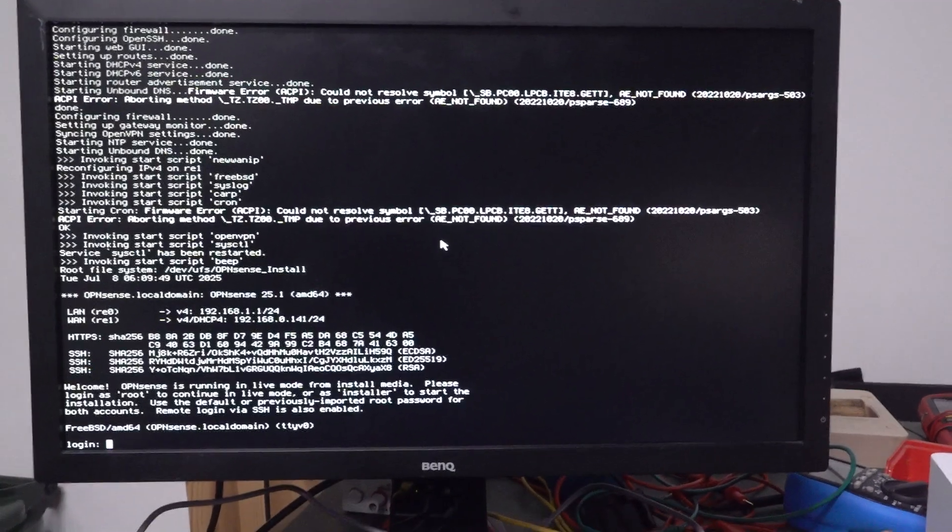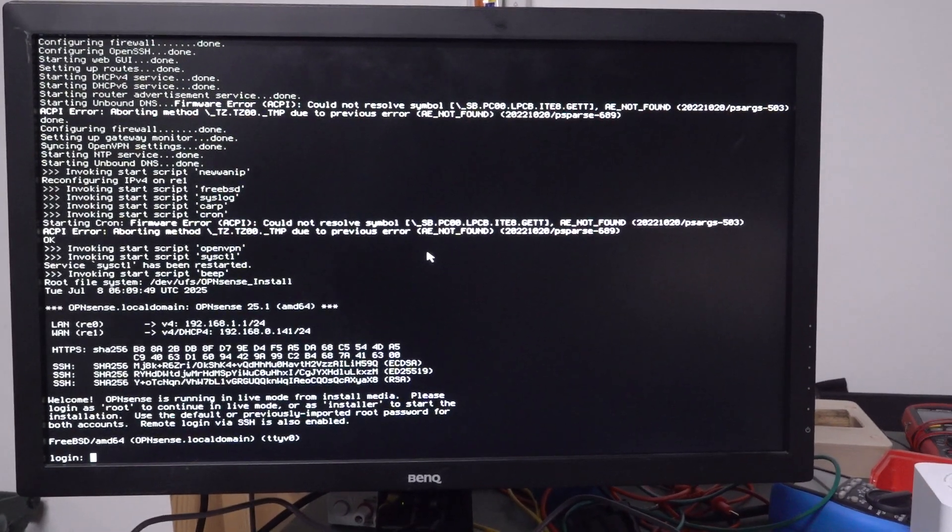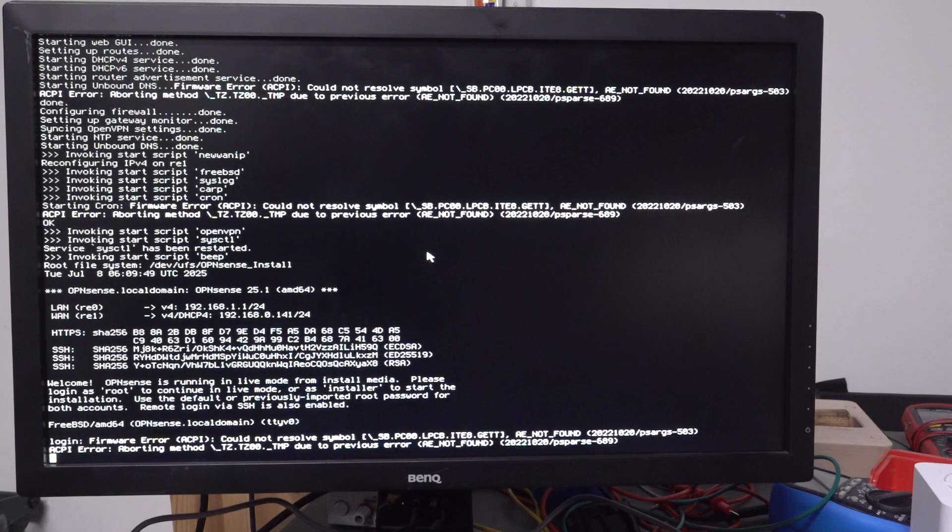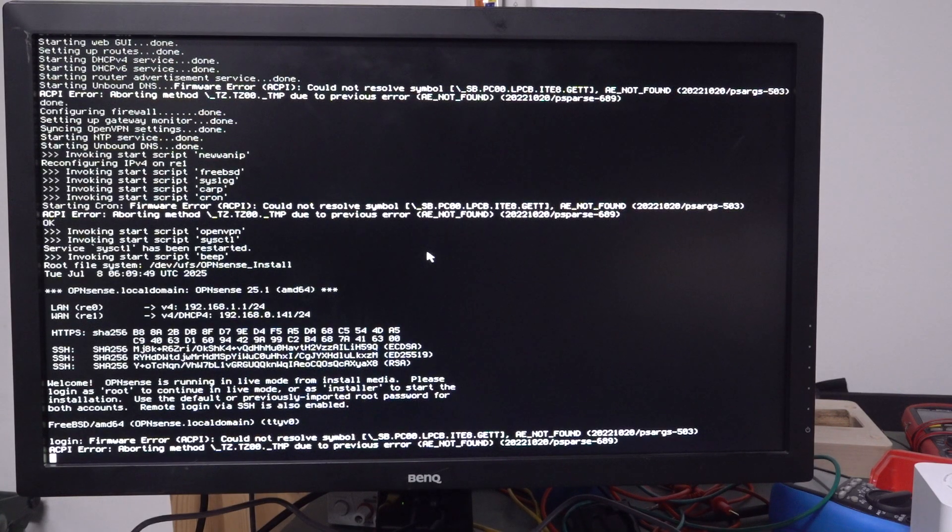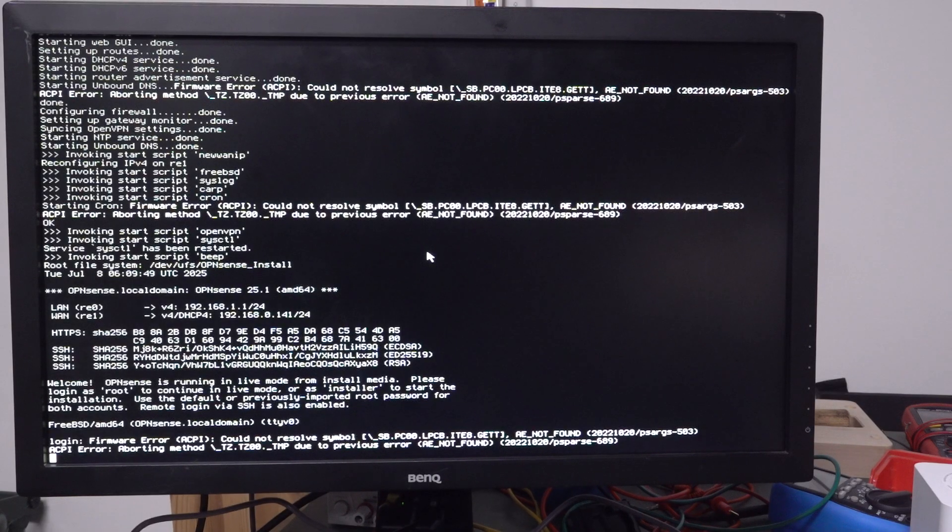Oh, oh, login. Okay. Well, no, login. Firmware error, ha, same problem. There you go. Same problem.